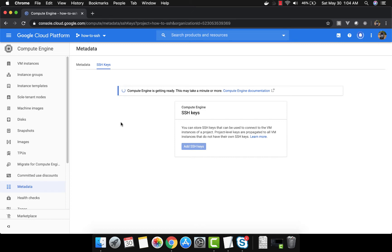When you check that box, all the SSH keys that you created here — all those users — will be able to SSH into your virtual machine. That's project-wide SSH keys. There is another way: you create an SSH key for that particular virtual machine. The project-wide keys will not be able to SSH into that VM if you uncheck that box. We will see what that checkbox looks like.